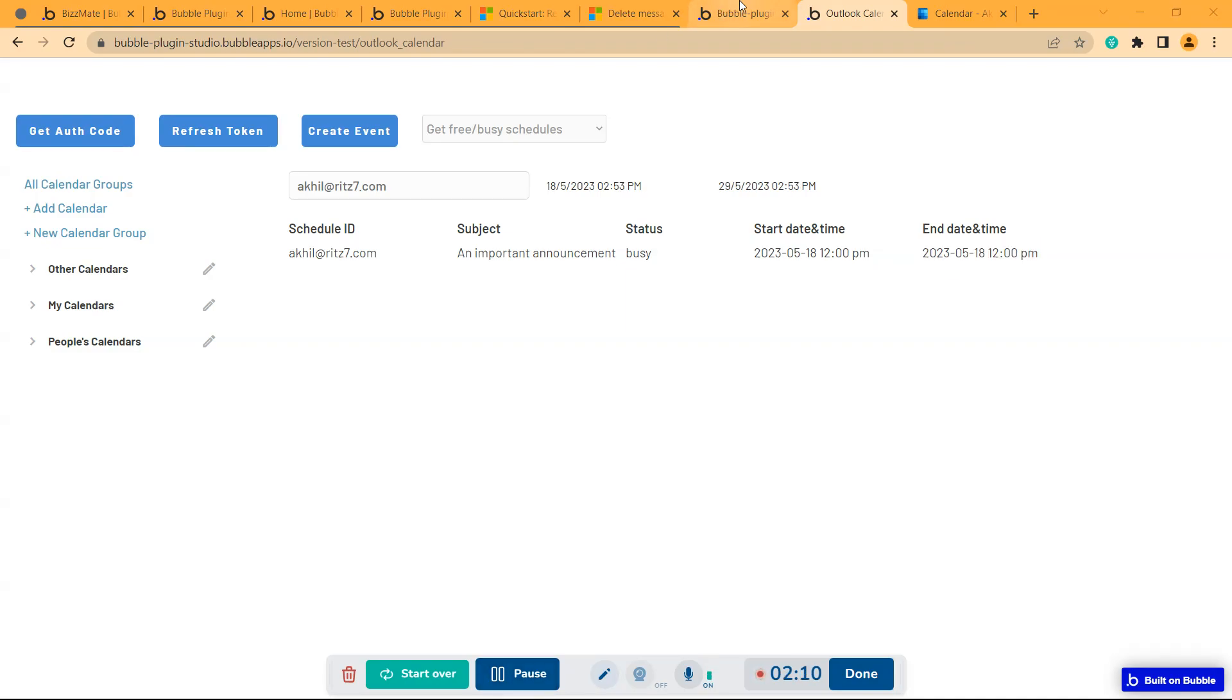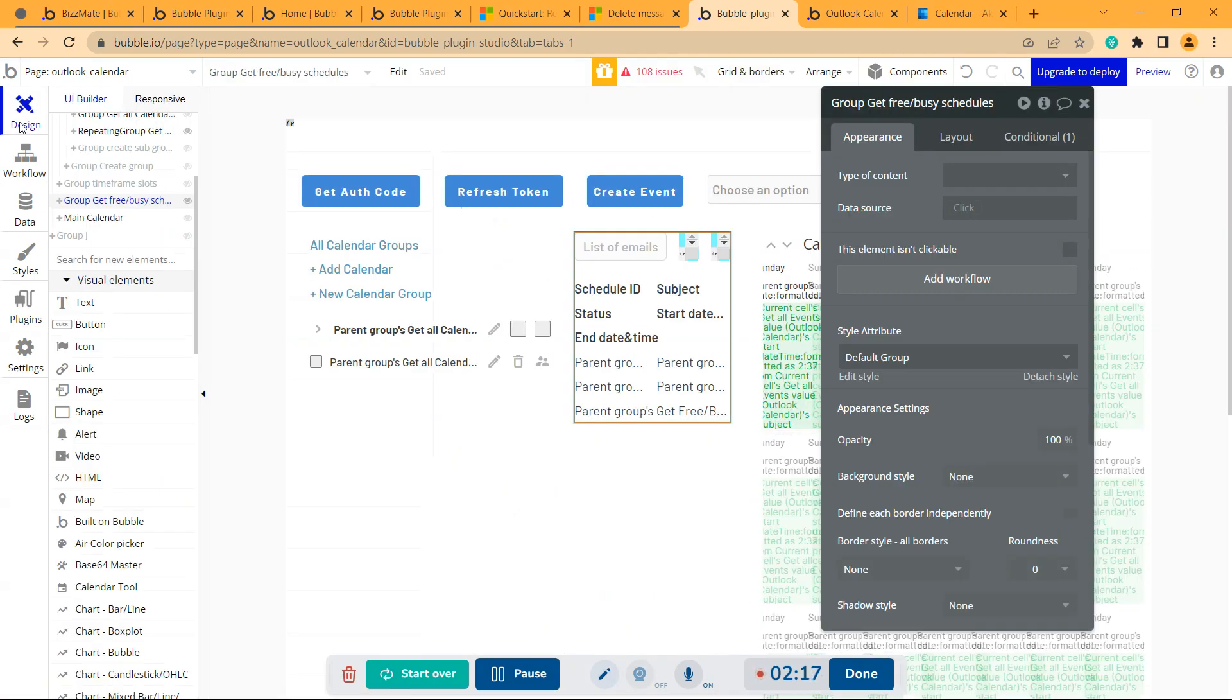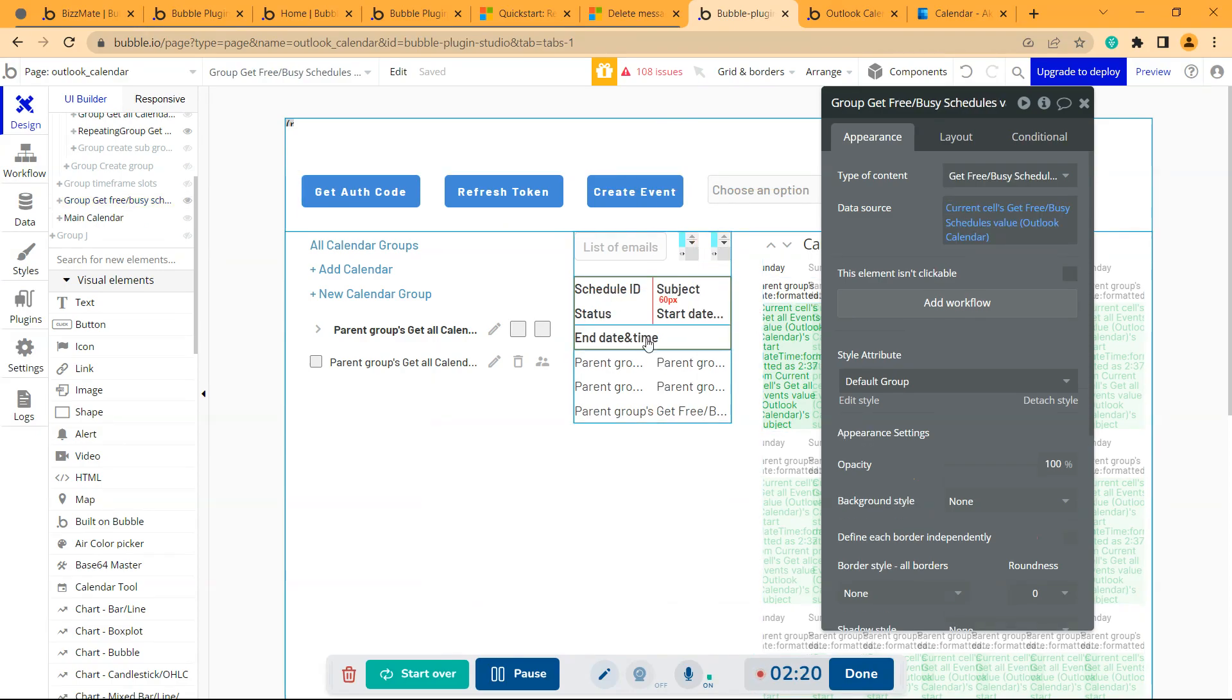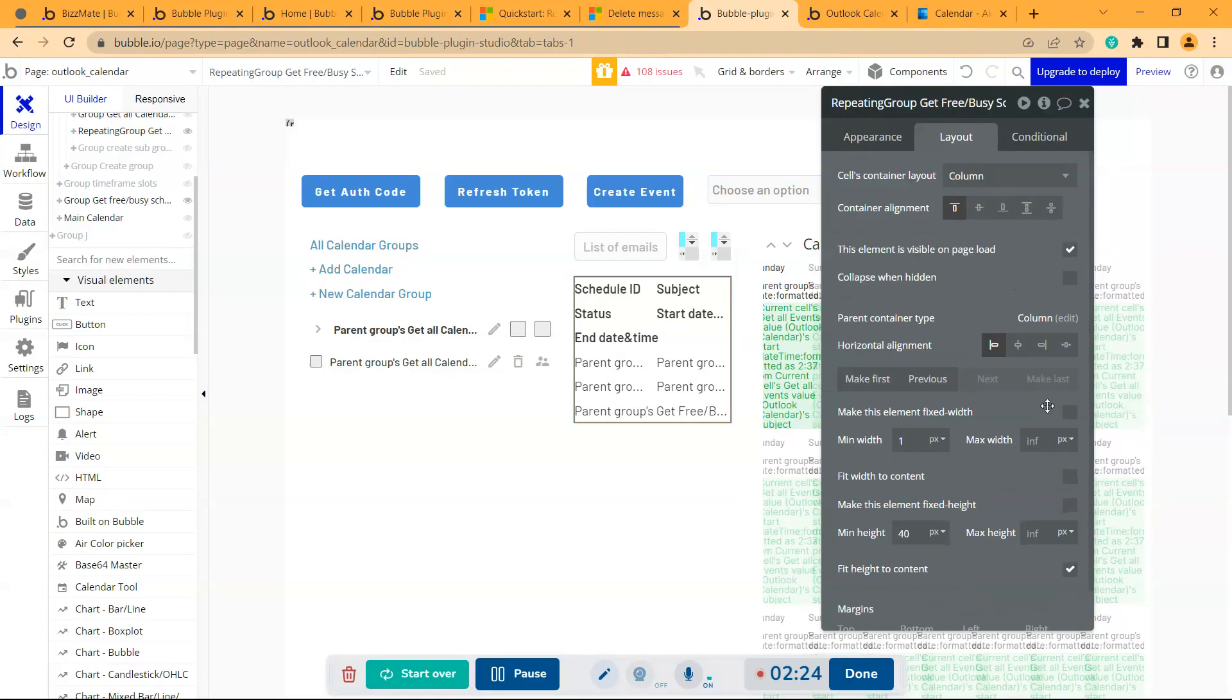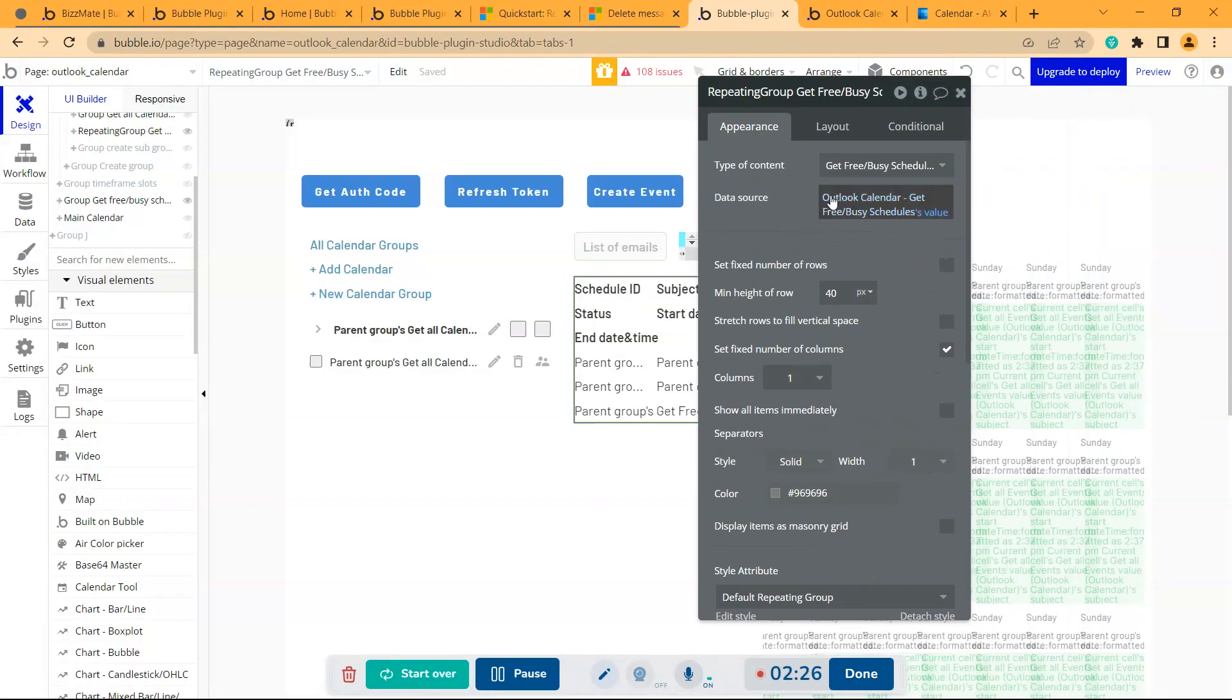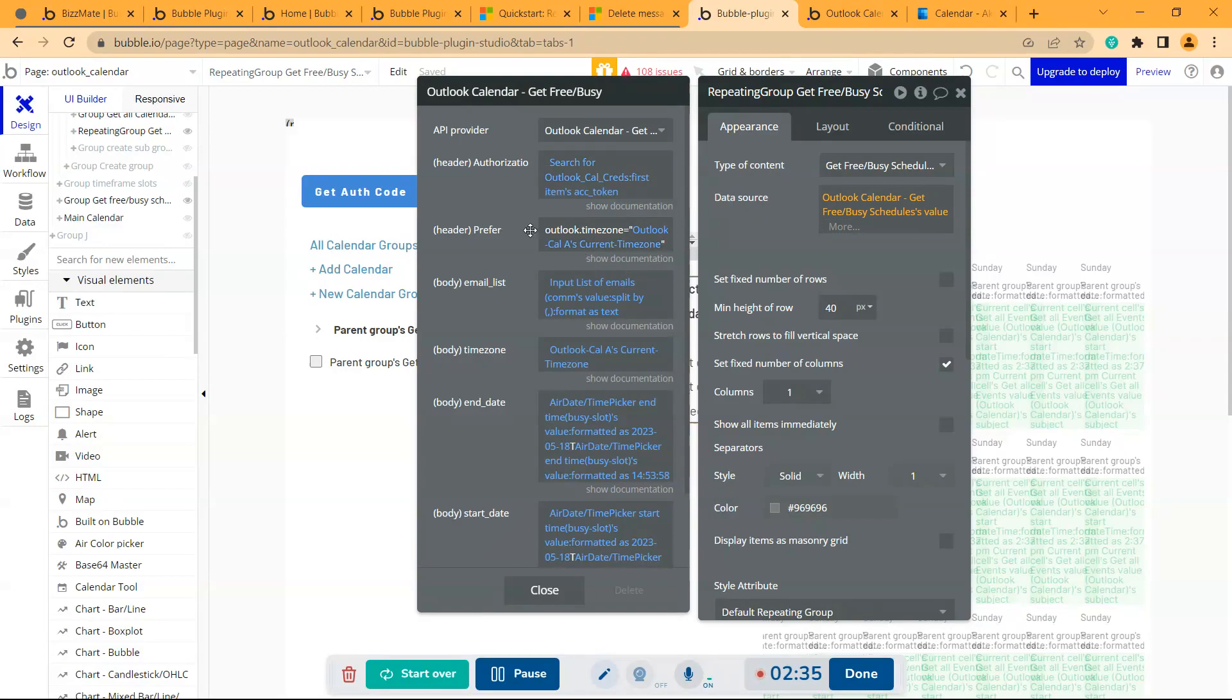So we'll check how to get the busy schedules. We go to design. Then there is this repeating group that we have to select. So here is the repeating group where it uses the API in data source which is called get free or busy schedules. Then it asks for access token.